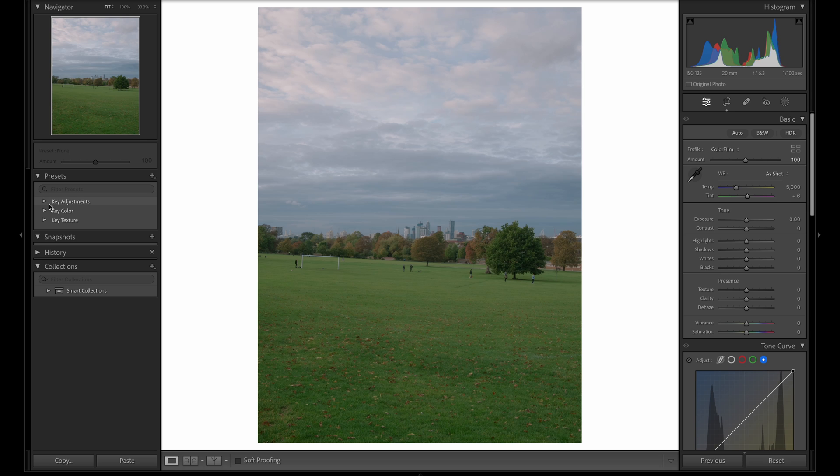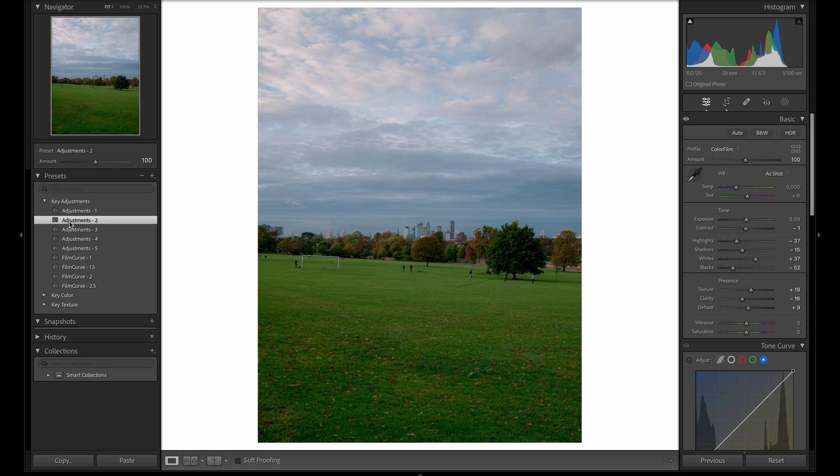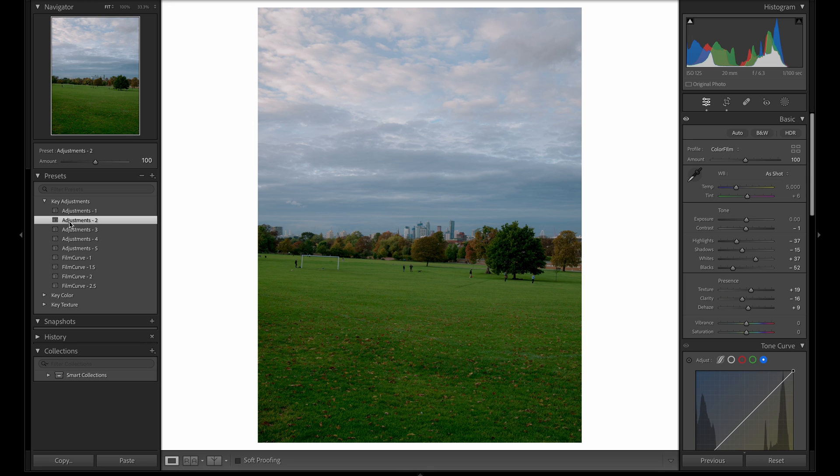We'll first start by opening the adjustments folder, and you need to pick the adjustment option that best suits the look for your image. I like adjustment 2 for this specific image, and already I think this image looks great. The highlights have been compressed really well from the profile, and the colors now look much richer from the color calibration. You could finish your workflow right here and just finalize the image with some grain from the texture folder.